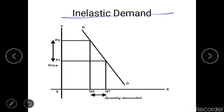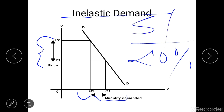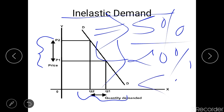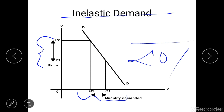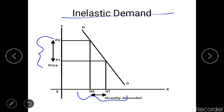The last type is inelastic demand. In inelastic demand, the change in quantity demanded is not as great as the change in price. For example, a 20% change in price causes only a 5% change in quantity demanded. The coefficient of price elasticity is less than one. Commodities showing inelastic demand generally do not have close substitutes — for example, petrol, whose demand is not very responsive to price changes because there is no alternative.